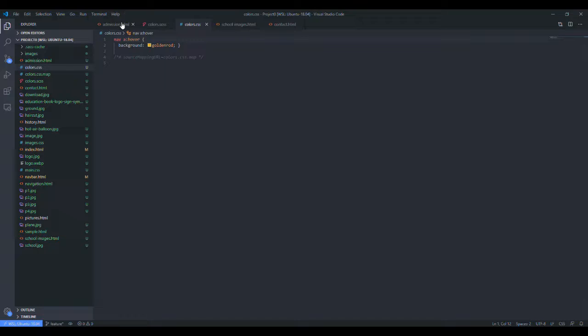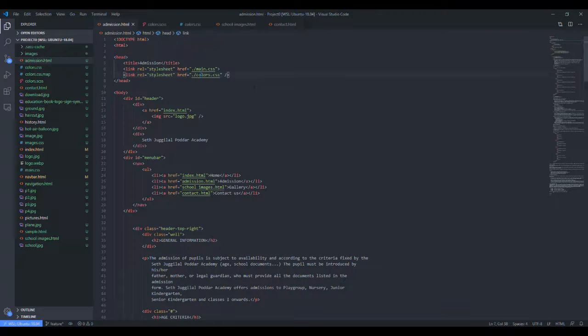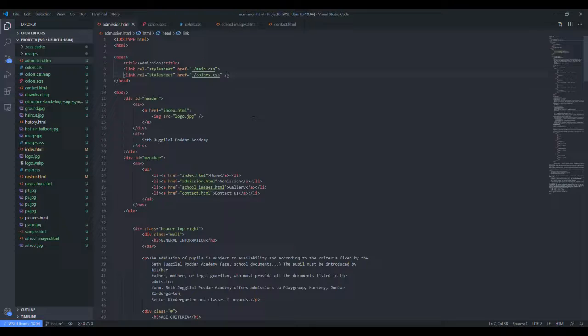So we have also linked the colors.css on every page. So this was the backend of my website. Thank you.